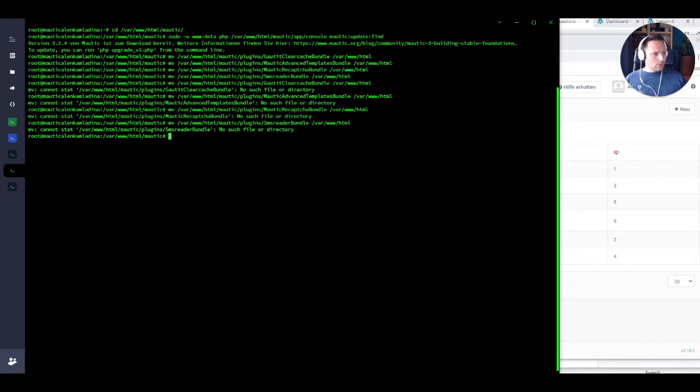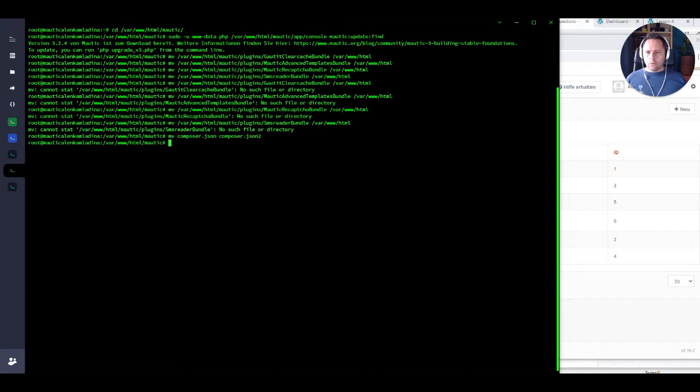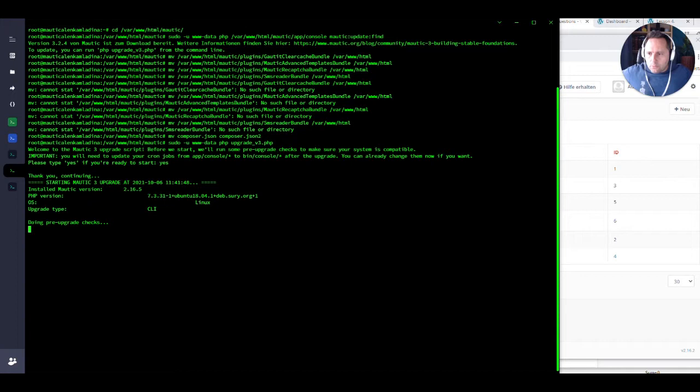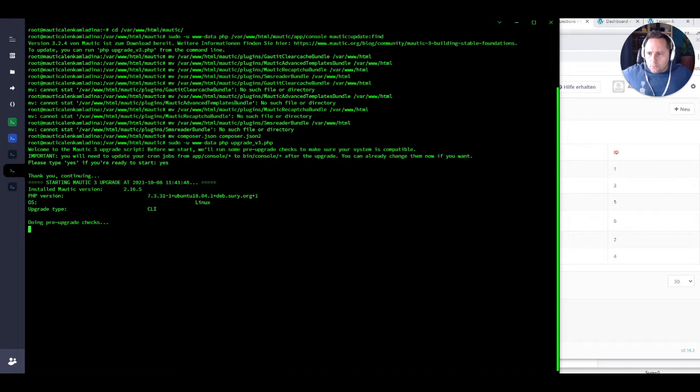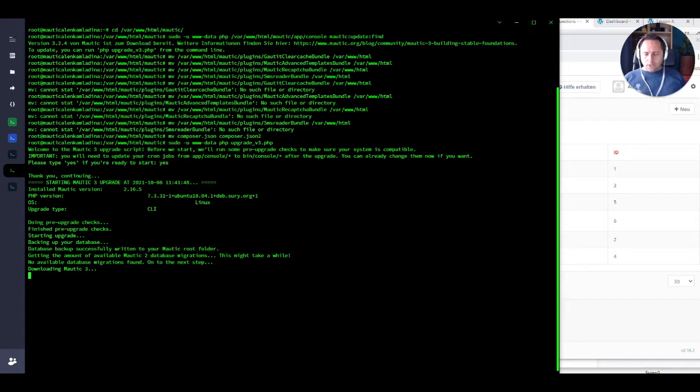So I have here four plugins that I installed before: Gotify, cache cleaner, the advanced templates bundle, the reCAPTCHA and SMS reader. We need to remove them all. I actually just moved them out for now from that folder, because they would interfere with our update. Once I did it, there's one more thing I have to do. I have to remove my composer because the update will fail if I try to keep the composer there, because this is not a composer update. So let's do Mautic 3 update and we say yes. This is the moment of truth.